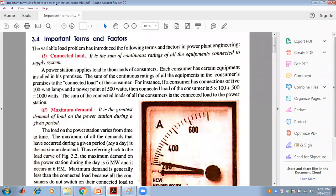The first factor is connected load. The connected load is the sum of the continuous ratings of all the equipment in the consumer's premises. For example, if a consumer has a connection of 500-watt lamps and a power point of 500 watts, the total connected load is 1000 watts. The sum of connected loads of all consumers is the connected load to the power station.